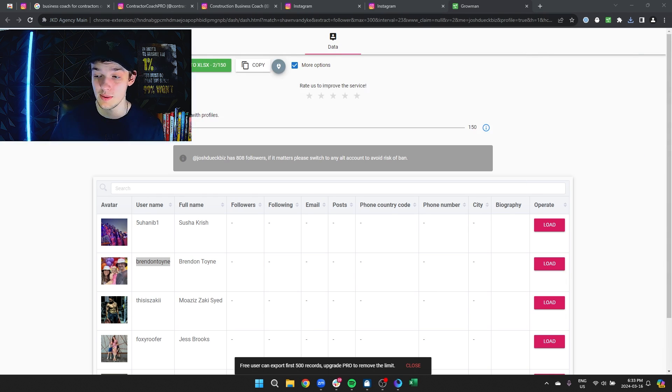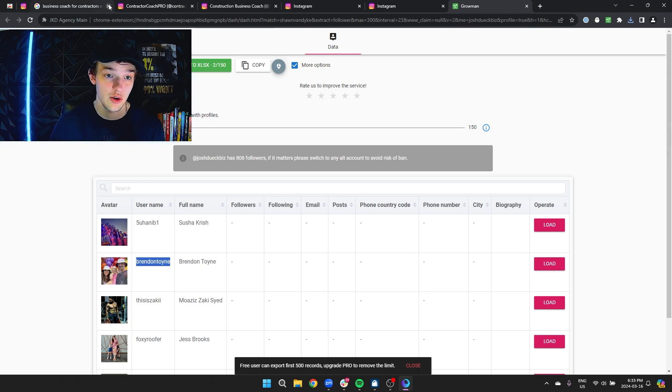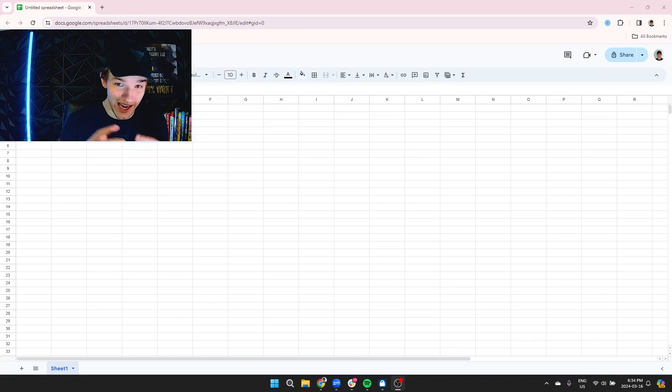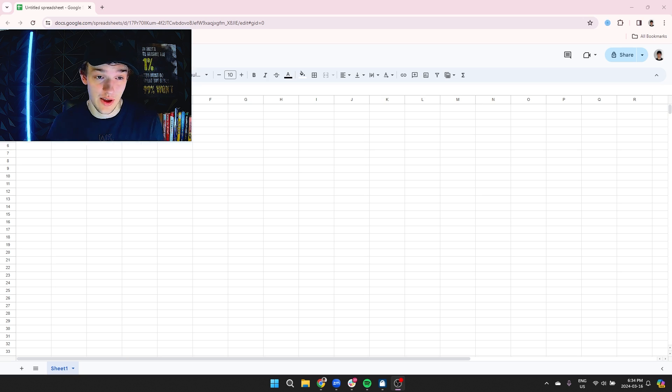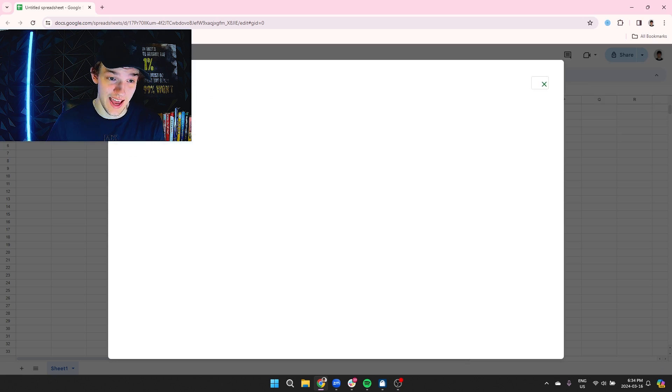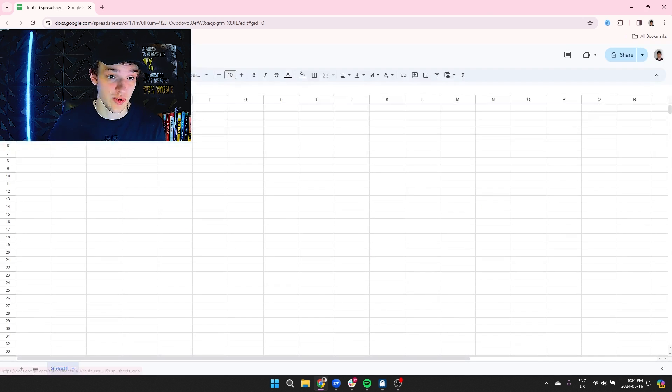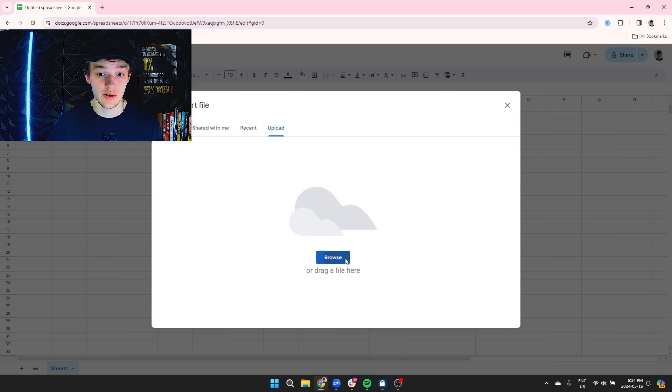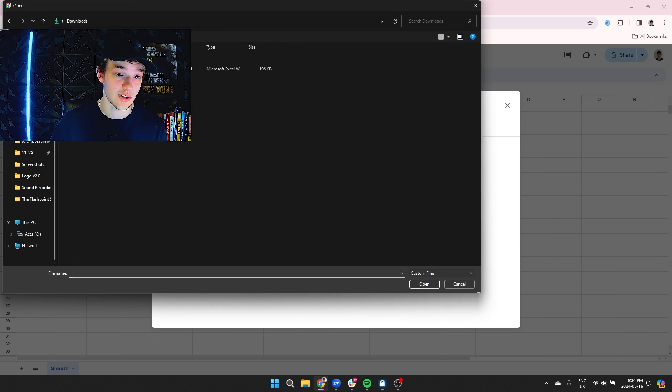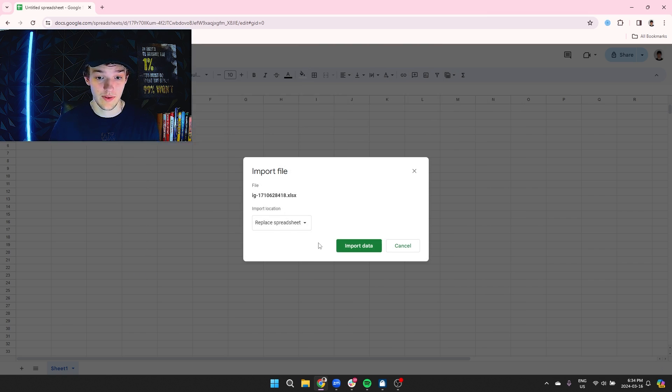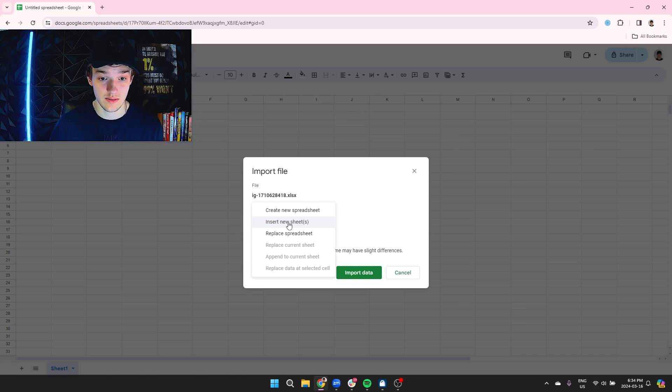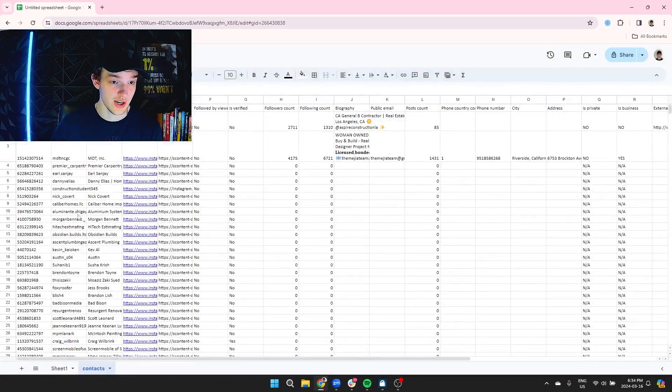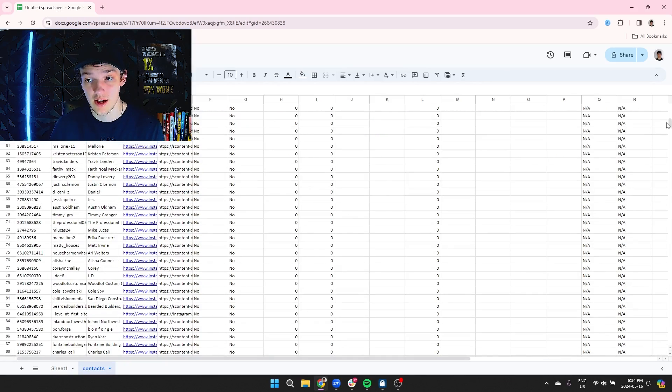You're going to be able to download this and what you're going to do after that download is open a Google spreadsheet. Now that we're in our spreadsheet, we can actually go through these leads and filter them out by the criteria that we want, what's in their bio, things like that, to make sure that they are 100% a fit for our business. So we'll go to file, import, upload, and then we'll get that CSV that we just downloaded. We're going to insert a new sheet and import this data.